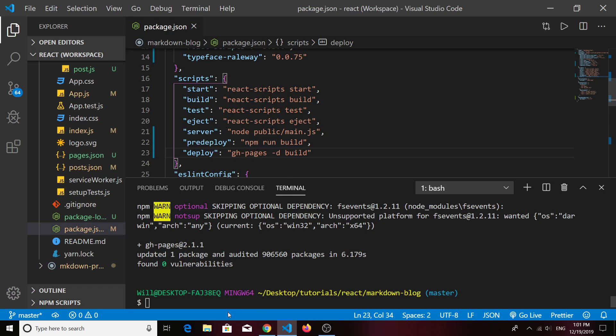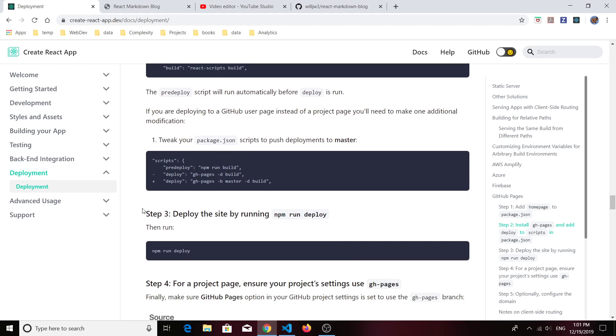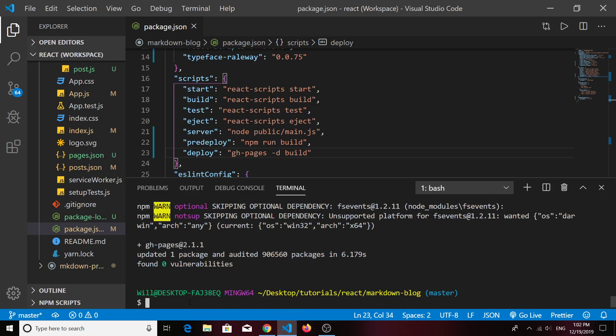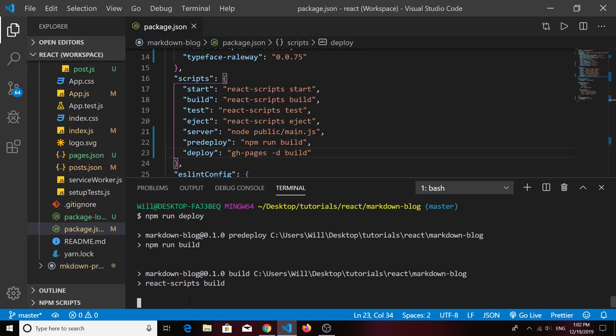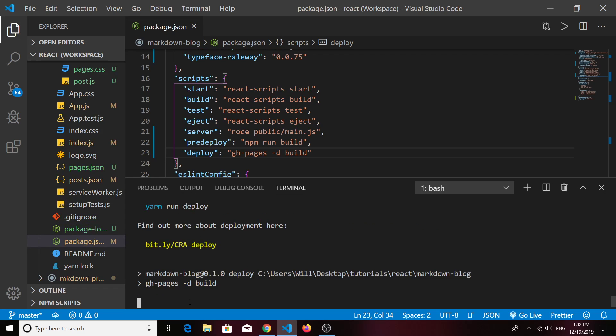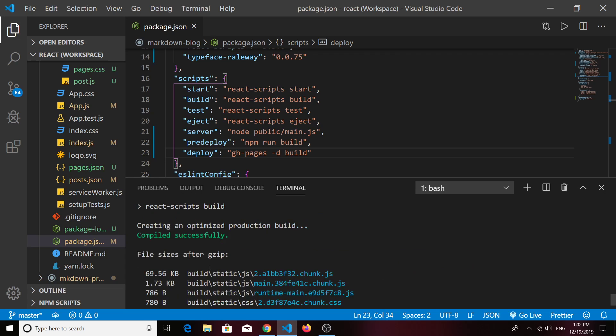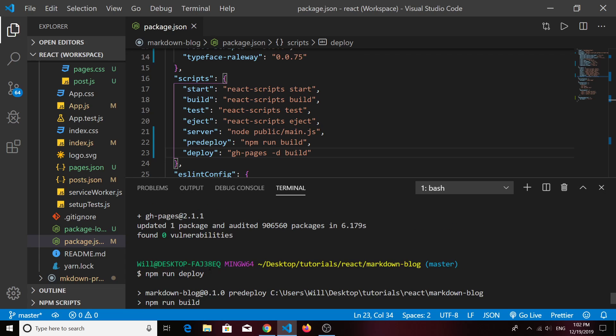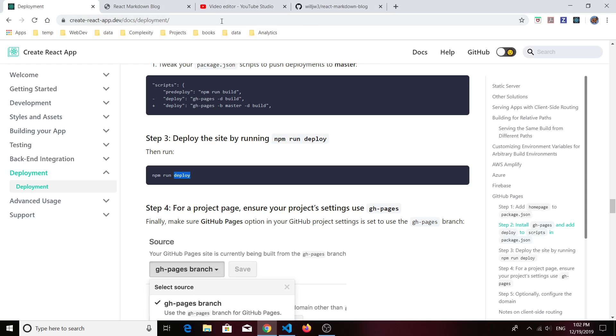The last thing you'll need to do is just run that deploy script. So we can do 'npm run deploy'. Hopefully we don't get any errors. Cross our fingers. It may take a minute to build it and then publish it. Okay, it says it's published. I don't see any errors, good.